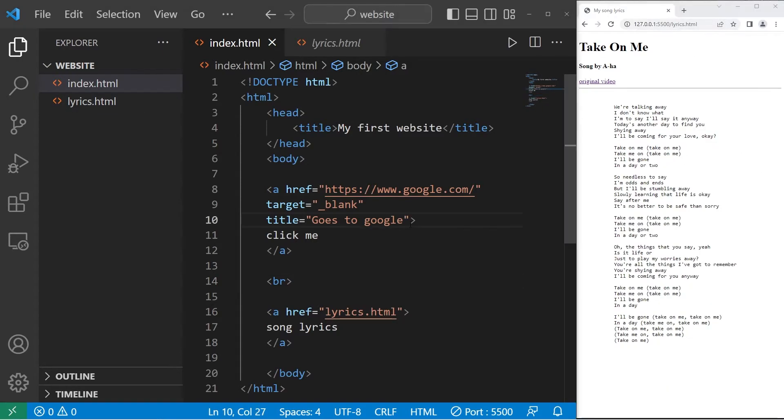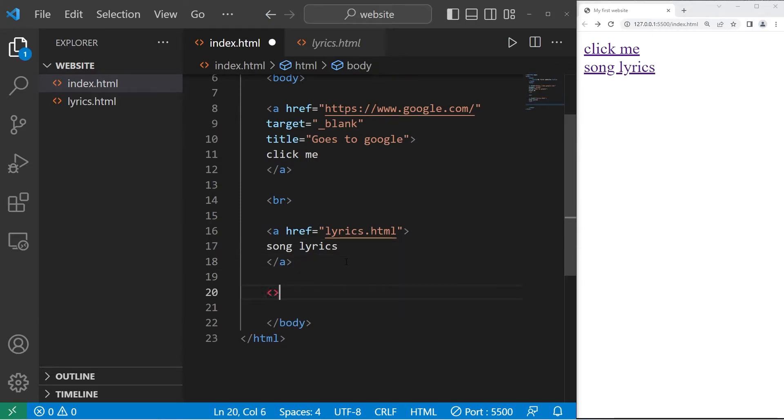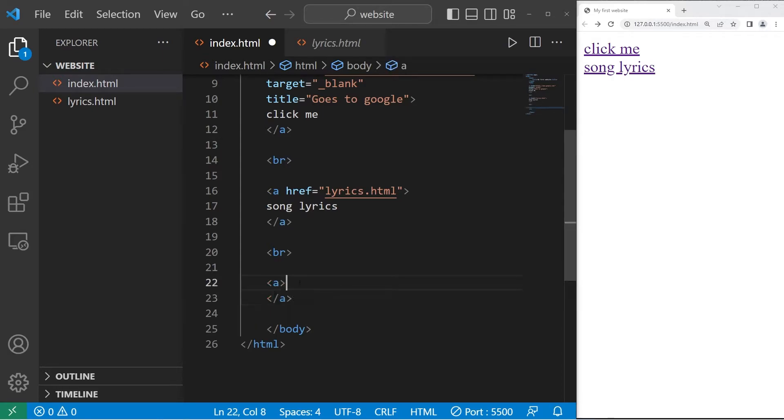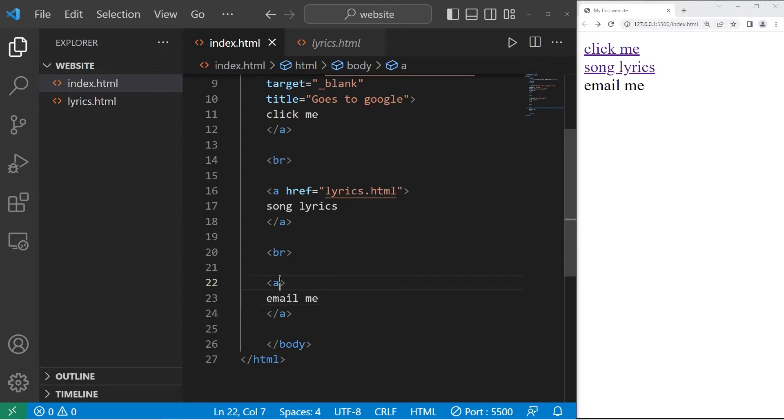You could add these additional attributes if you would like. One last link. I'll create a line break. We'll create a link that begins the process of emailing someone. We'll need a pair of A tags. The text will be email me. A href attribute will be set to...